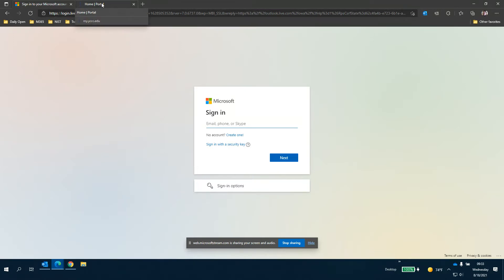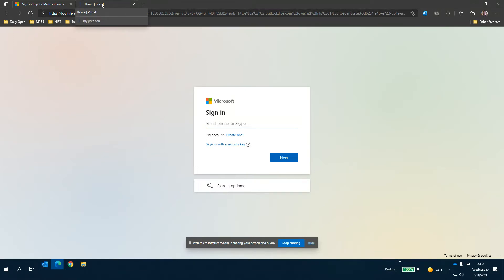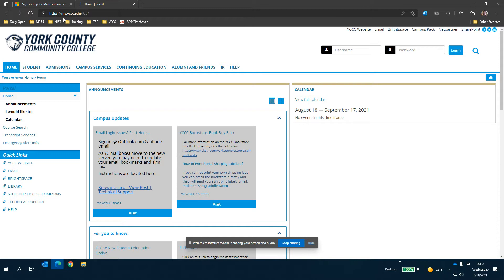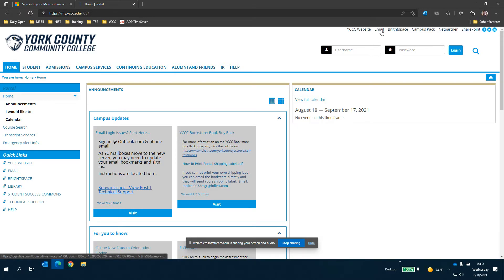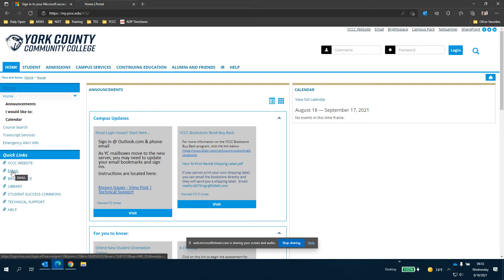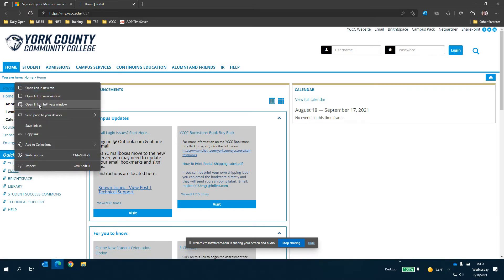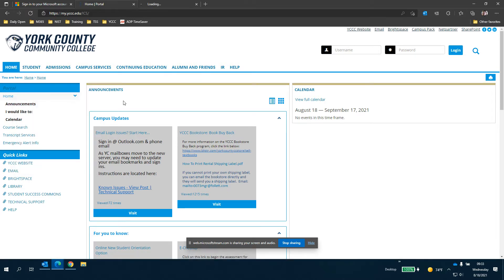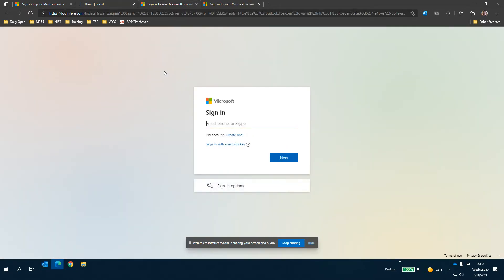The other way to get into the sign in page of the email is going to the student portal at my.ycc.edu. That will bring you directly to this portal and you can click this email link at the top right hand corner of the screen or you can also click under the quick links the email link there and both will take you to the same place. So just to show you that happens I'm going to open it in a new tab for both of these, but you don't have to open it in a new tab. You could just click it. So you'll see they both take you to the sign in page.